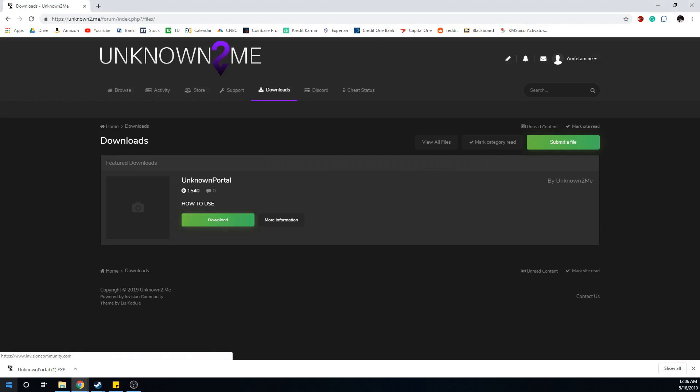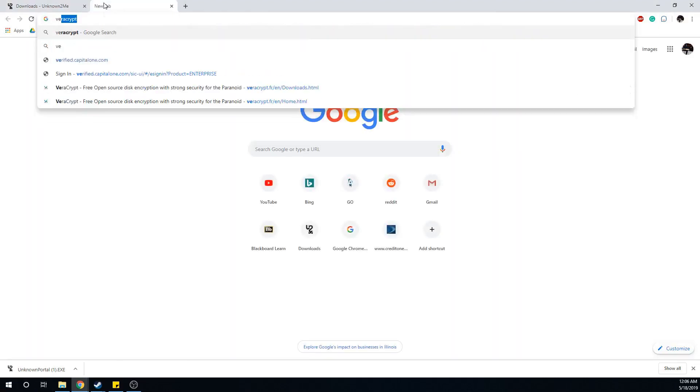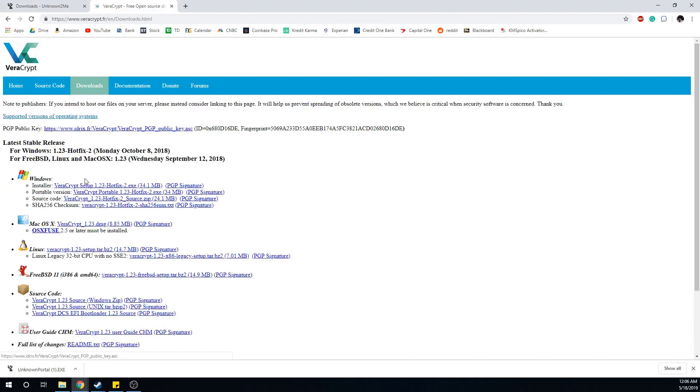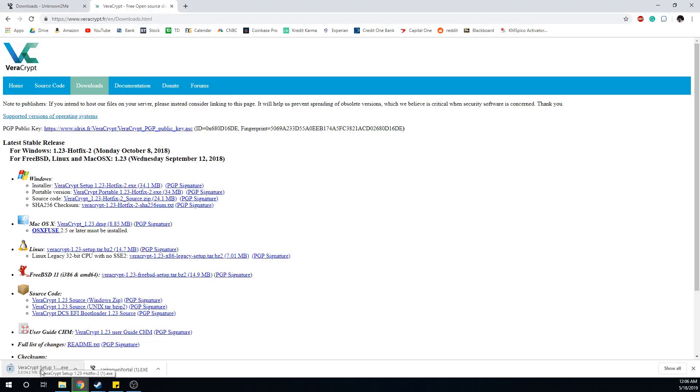After that, head over to VeraCrypt. Go to download and get the Windows installer. It's a 34 megabyte file so it might take a little bit depending on your network speed.